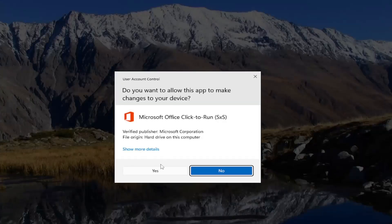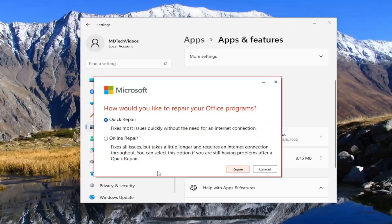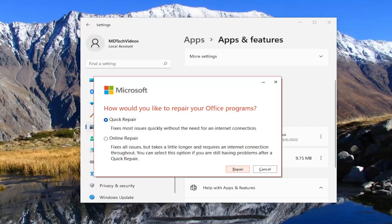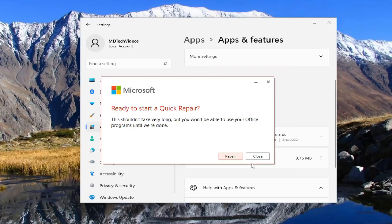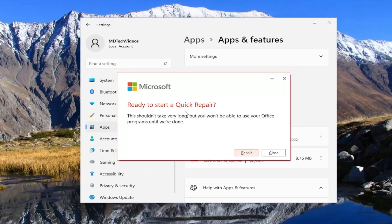If you receive the User Account Control prompt, select Yes. It's going to ask how you would like to repair your Office programs. We're going to start with a Quick Repair — it fixes most issues quickly without the need for an internet connection. Select the Repair button. It's going to ask if you're ready to start a Quick Repair. This shouldn't take very long, but you won't be able to use your Office programs until we're done. Select Repair.